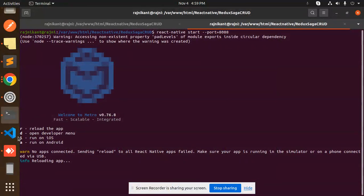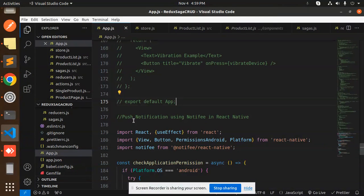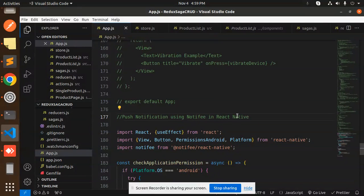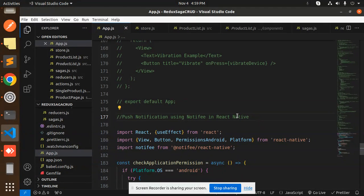Hello friends, welcome back to a new tutorial on React Native. Today we're going to learn about push notifications using Notifee in React Native. Those who haven't subscribed to my channel yet, please subscribe, and if you like the video please like, share and comment. Let's get started.